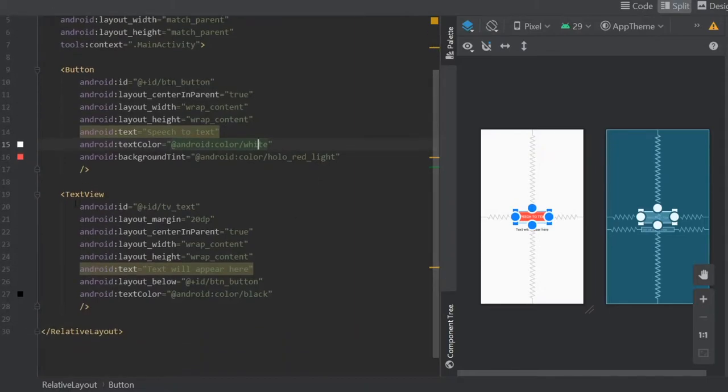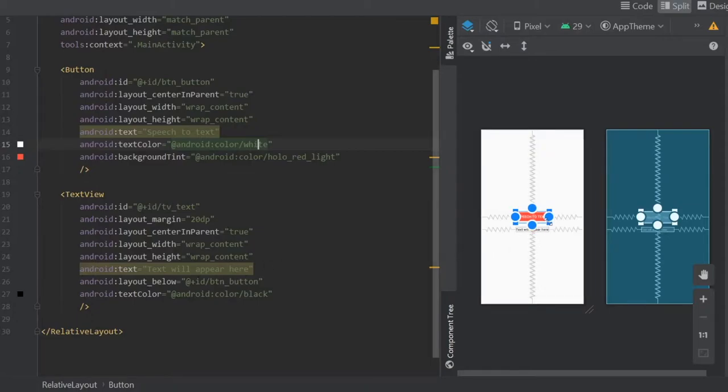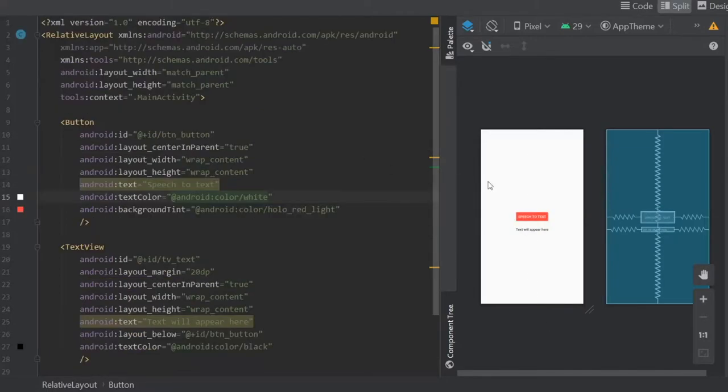Then I added a text view right under it which is called TV underscore text, with a layout margin of 20 DP, centered in parent. I wrote text will appear here and put the layout below the button with the text color of black so it looks nice and bold. It's a very straightforward XML layout.